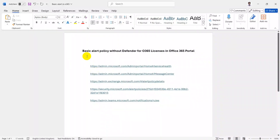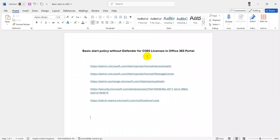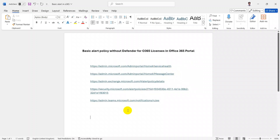Hello everyone, today I'm going to show how you can configure some of the basic alert policies in your Office 365 portal without using a Defender for Office 365 license. If you are using Defender for Office 365, it will give you a wide range of alert options for your tenant, but if you don't have the license, you can still configure some of the service alerts.